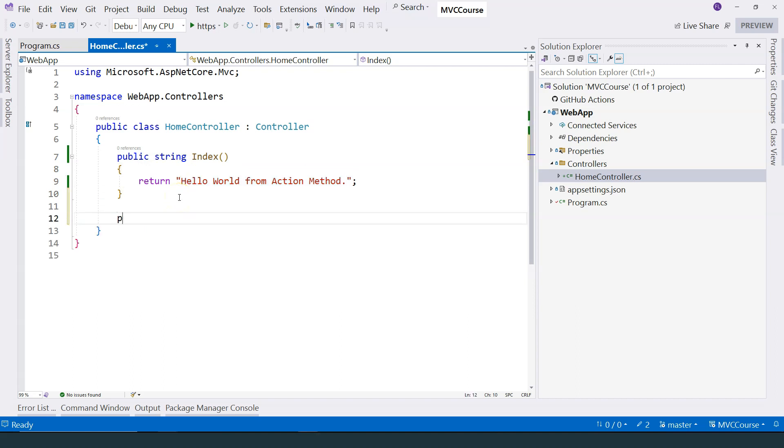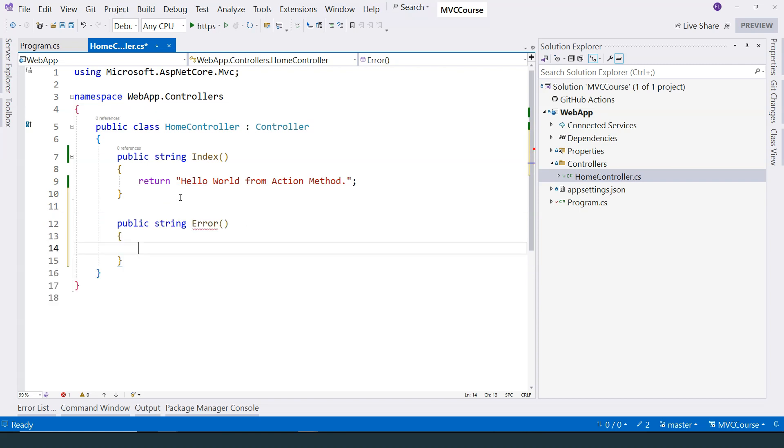If I create another action method, and let's just call it Error. And let it just return a string, I have an error here.